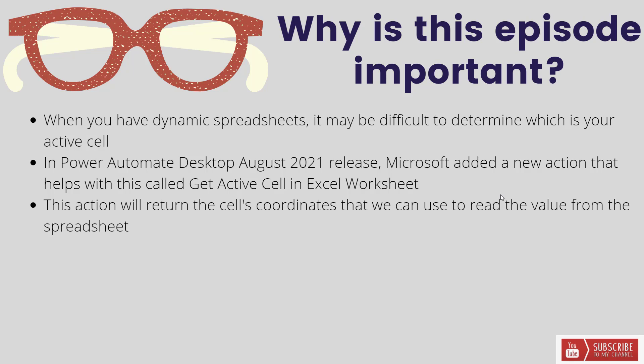Okay, so let's talk a little bit about why this episode is important. Whenever you have dynamic spreadsheets it may be difficult to determine which is your active cell. For example, you might have a macro that's doing inserts, updates, moving columns, things of that nature, and you may want to ensure you're on the right cell before you go ahead and further process a document. And so that's exactly what this feature will do for us.